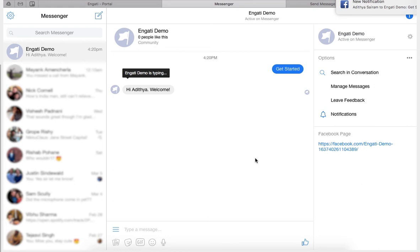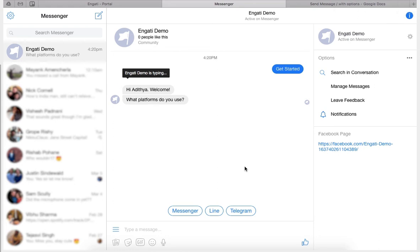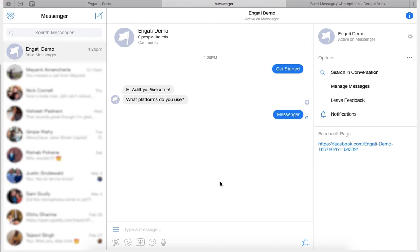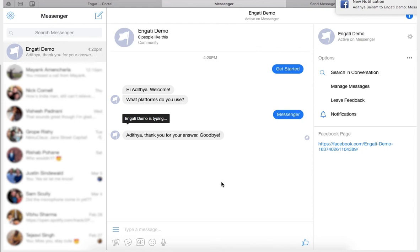So now the chatbot has responded to us asking what platforms do you use, which was the message within the send message with options node. We can answer with messenger. After which the chatbot will respond with the message in the other path.